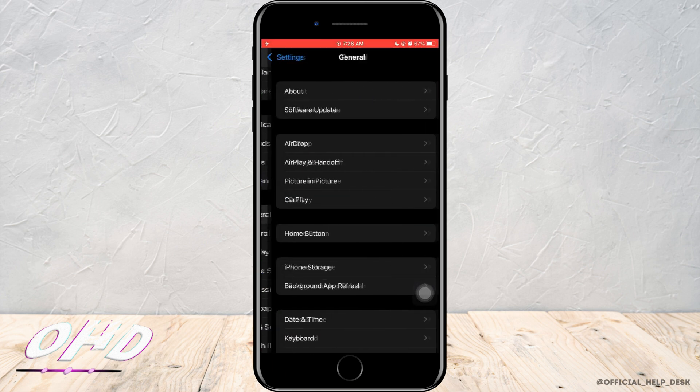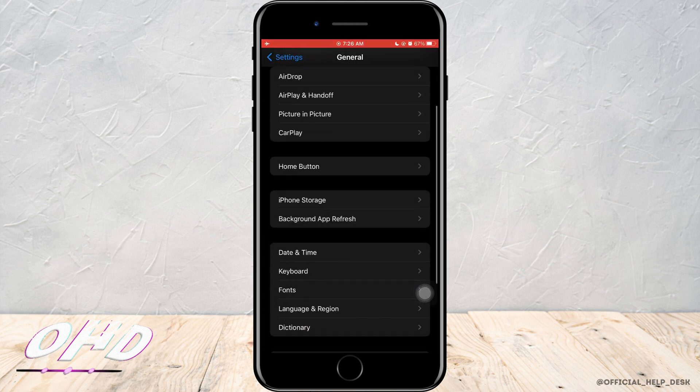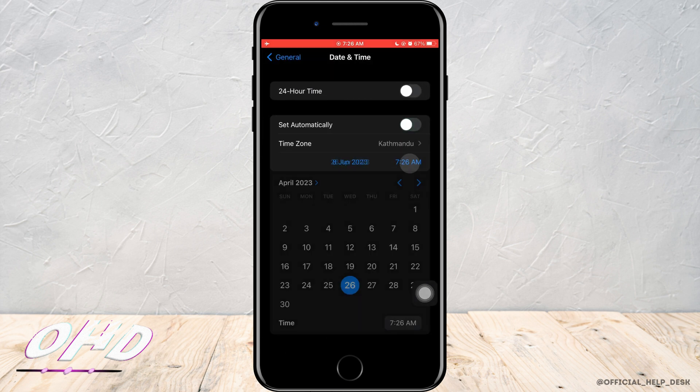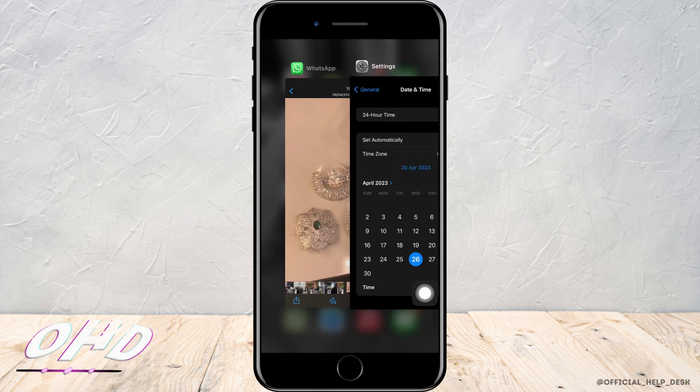Then you want to scroll down and tap on General. Here you want to go ahead and tap on Date and Time and turn off Set Automatically.